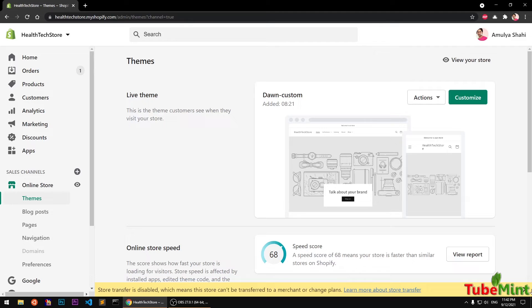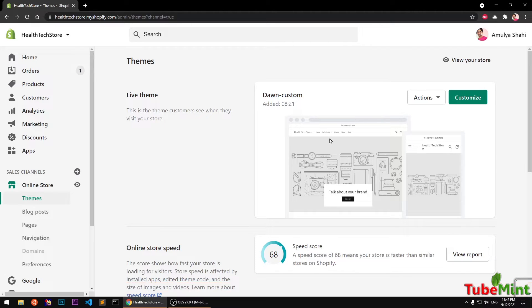Hello and welcome, my name is Omul and you are watching Tube Mint. In this video I'm going to show you how to start customizing your Dawn theme if you have installed it on your Shopify store 2.0.